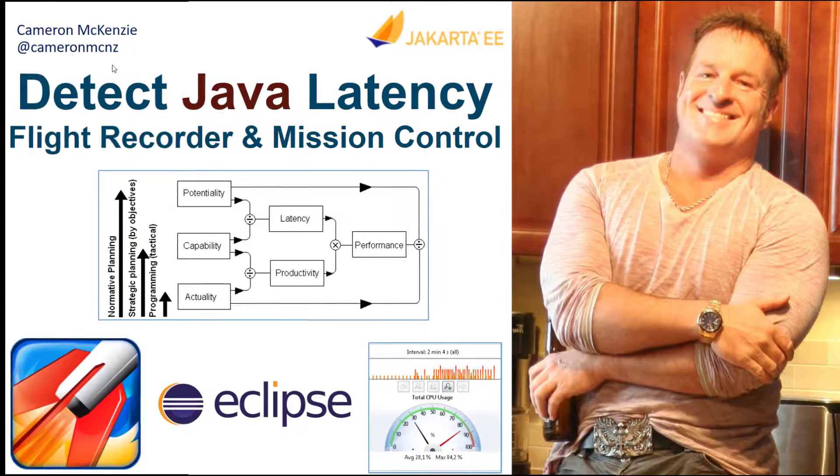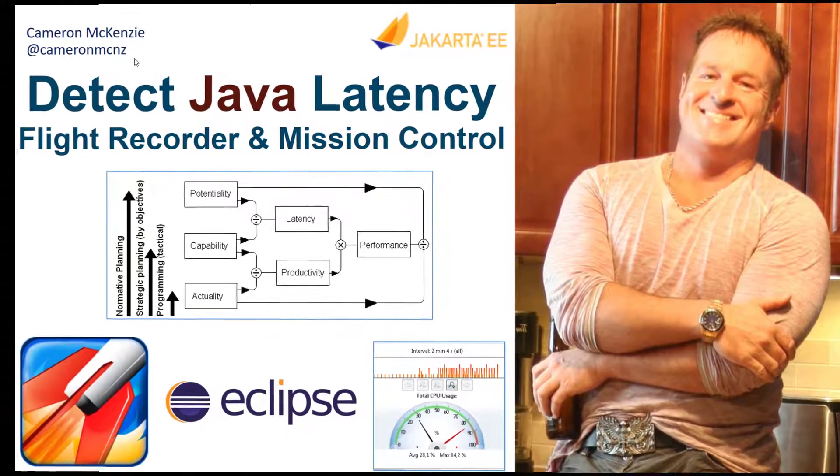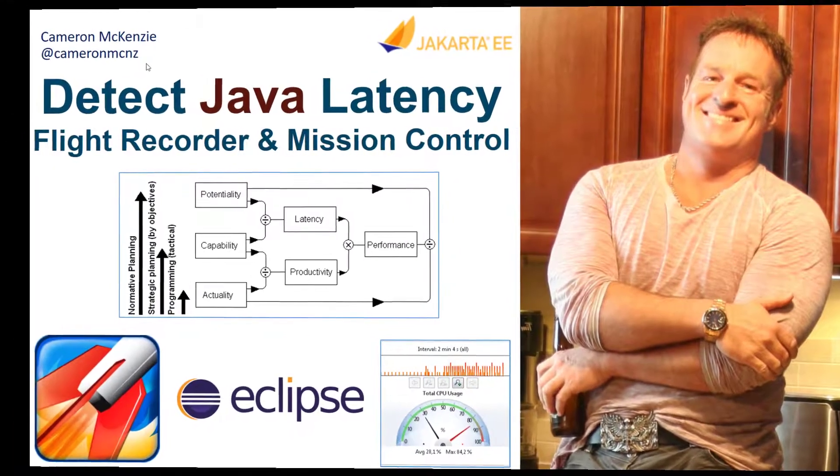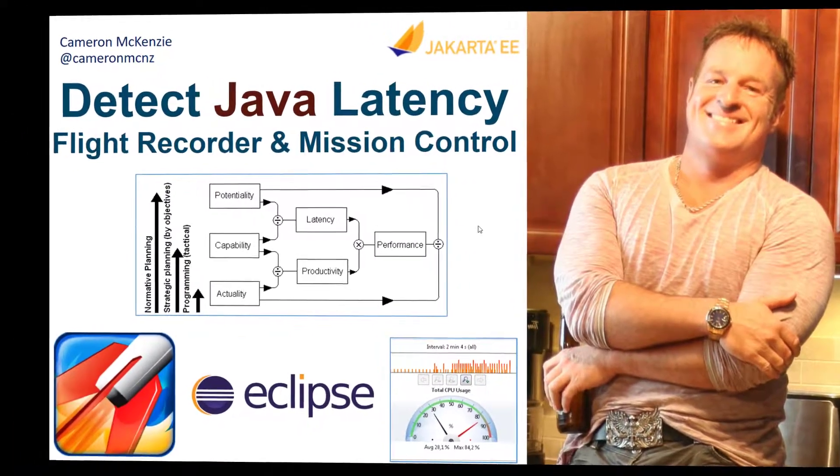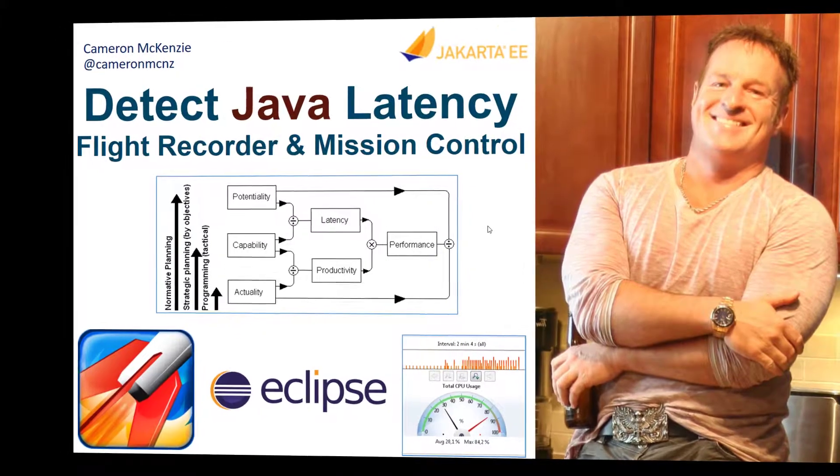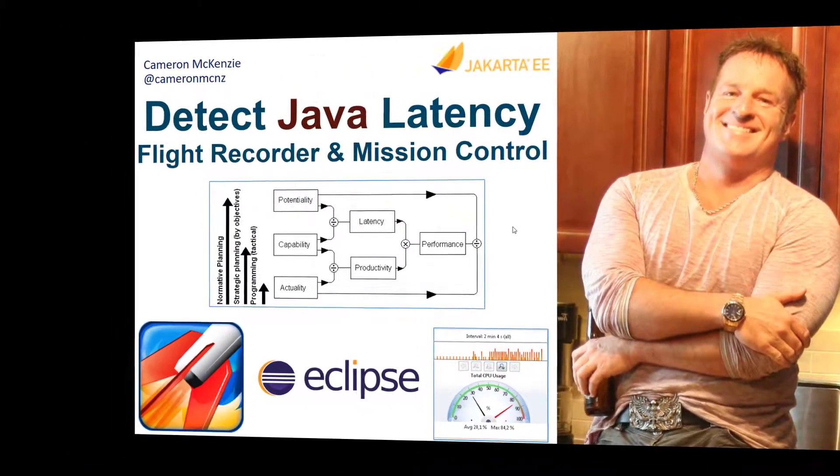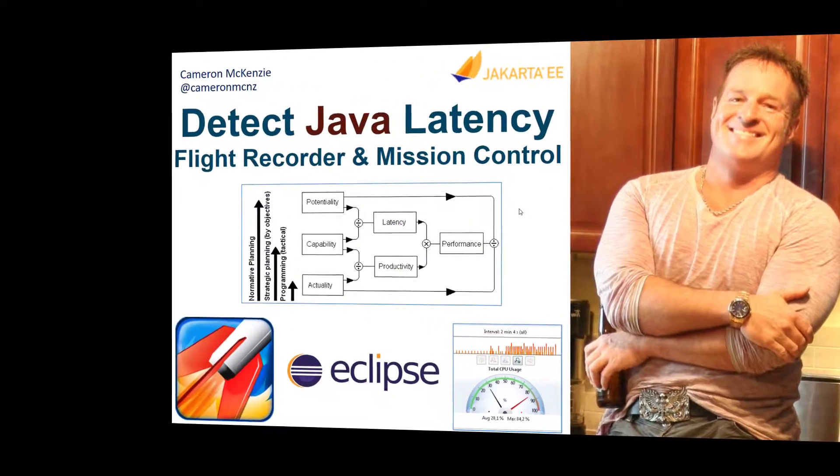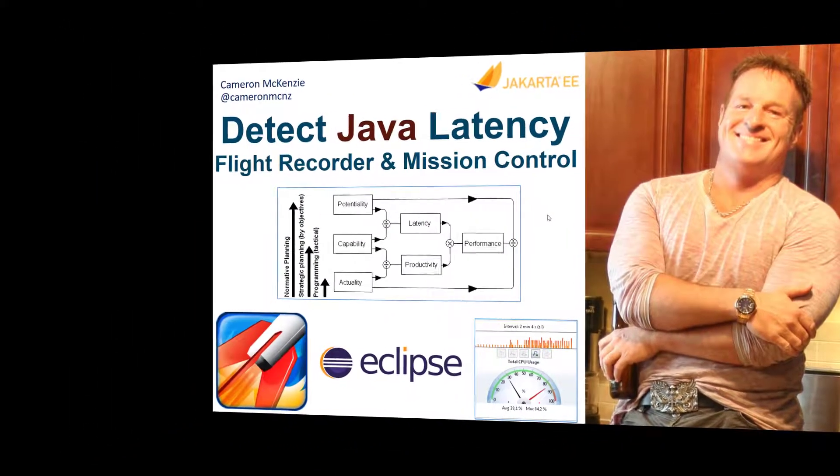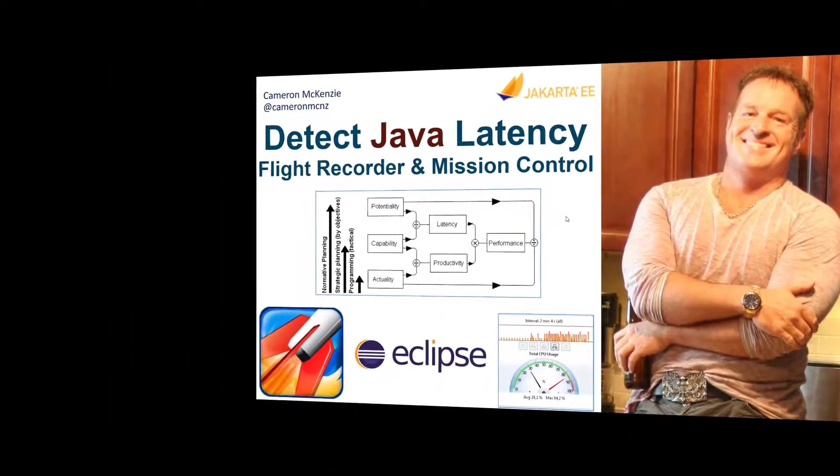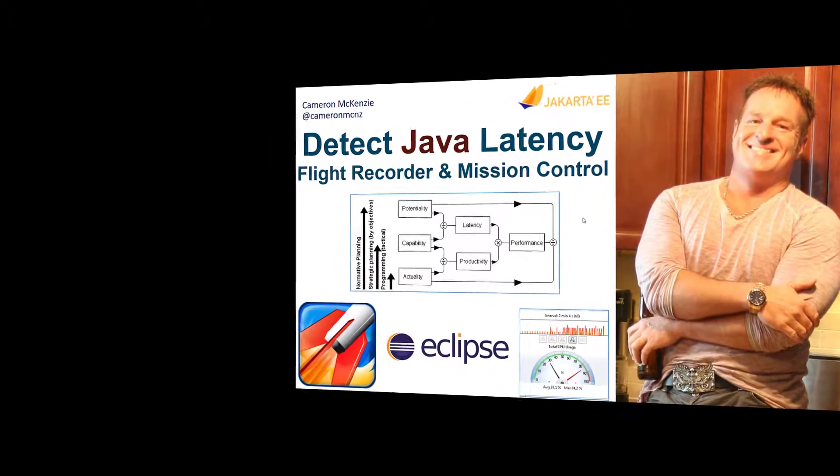Hey, I'm Cameron McKenzie at CameronMCNZ on Twitter, and I wanted to talk to you about Java latency and specifically how we can detect Java latency using Java Flight Recorder and JDK Mission Control.